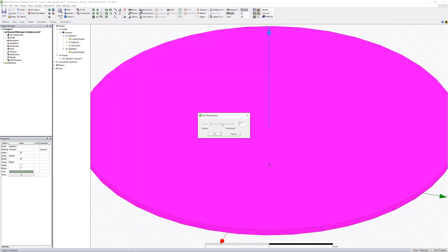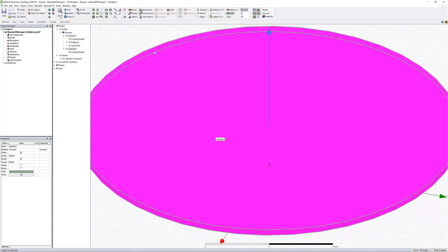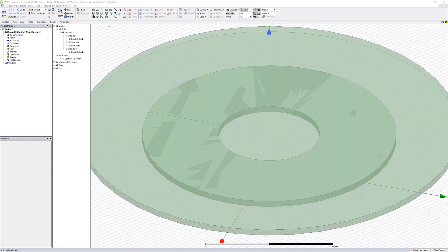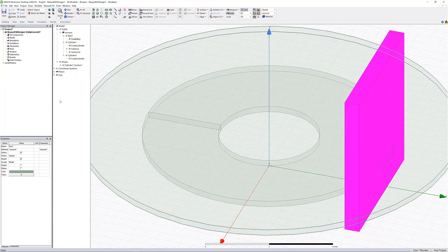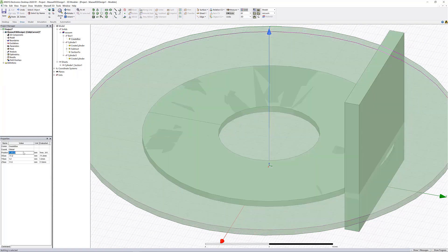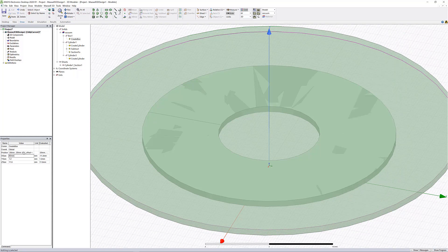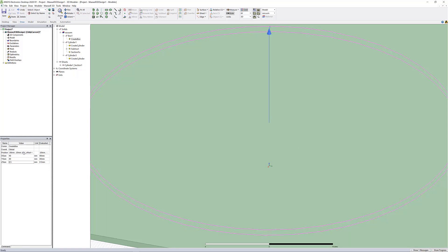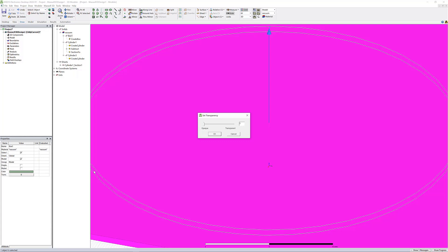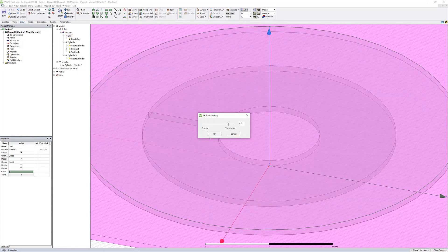Change the transparency so we can view the entirety of our geometry. Next, add a box and adjust the properties in the properties window. Set the base at negative 20 millimeters, negative 20 millimeters, with the following height. Set the X size and Y size to 40 millimeters each and the height as half a millimeter. Adjust the transparency and then fit all so we can see the remainder.